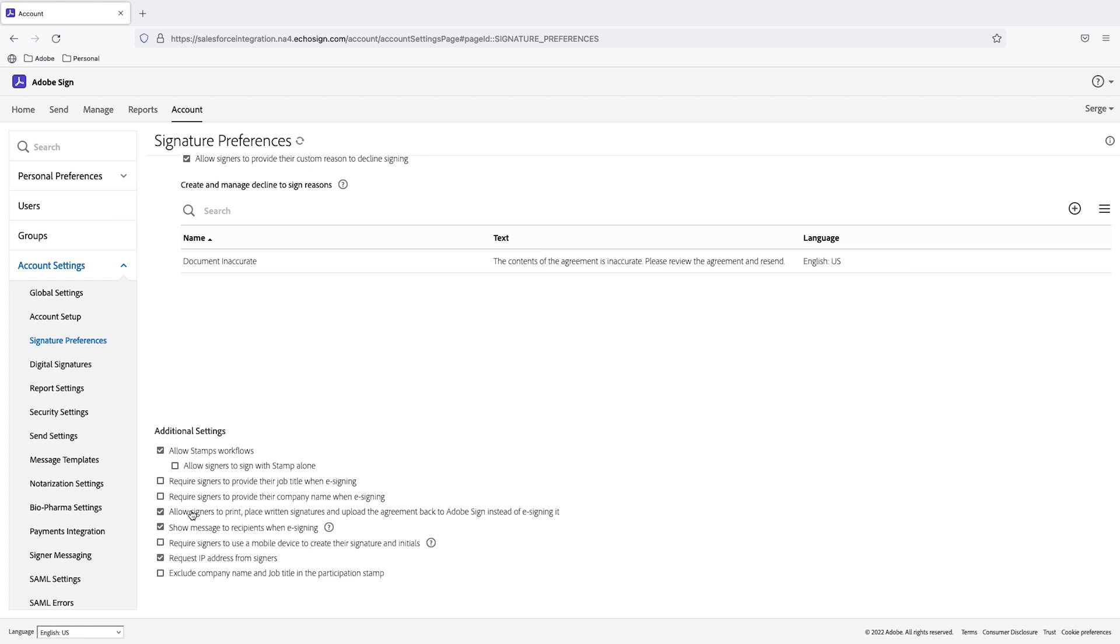The feature that you need checked is one that says allow signers to print, place written signatures, and upload the agreement back to Adobe Sign instead of e-signing it. Since I already have this feature checked, I'm ready to capture a wet signature.